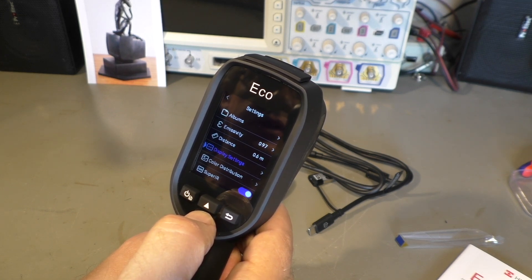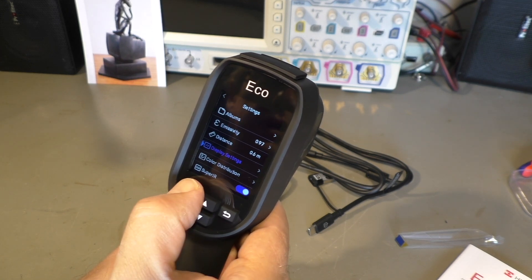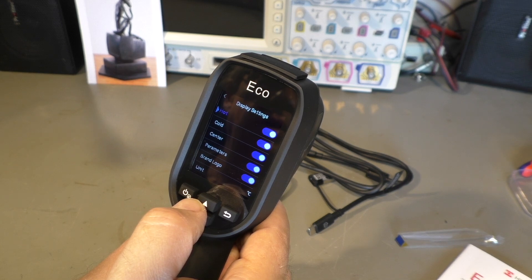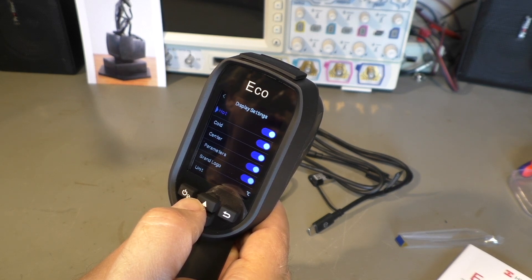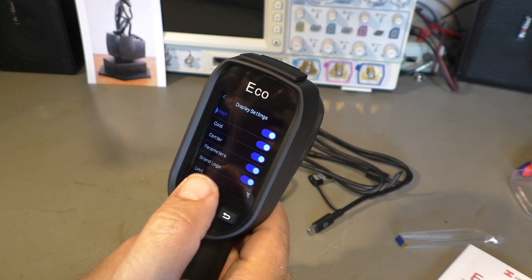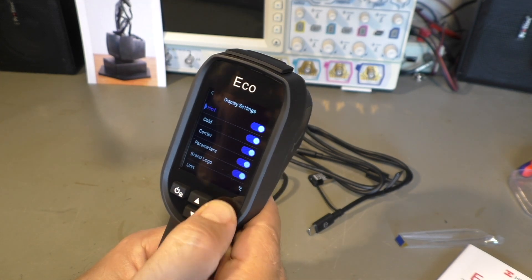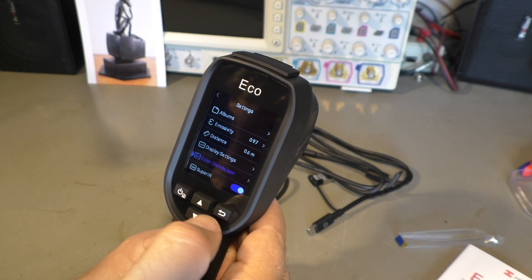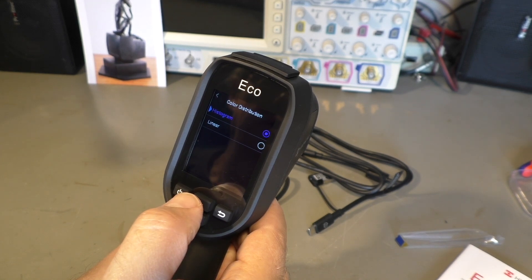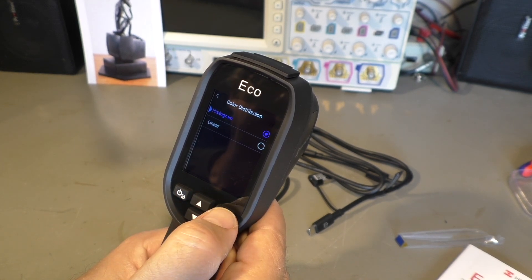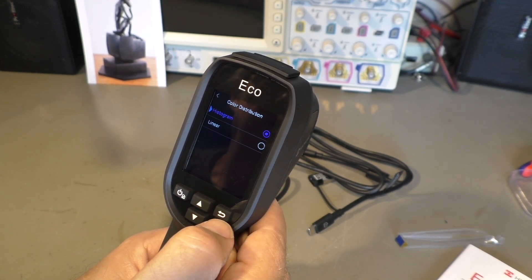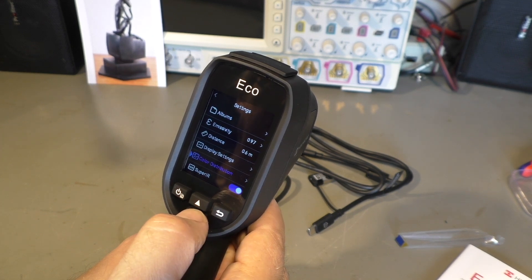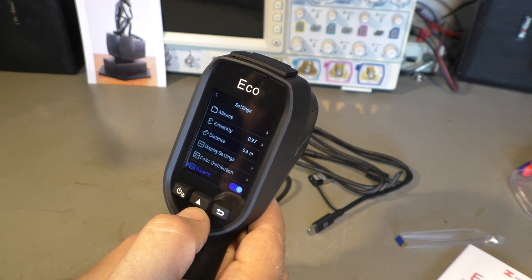Display settings. You can set if you want to see the cold spot, the hot spot center. Color distribution. I have to read what that means.